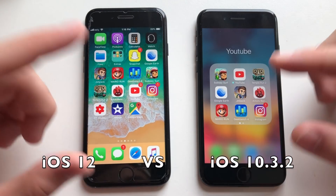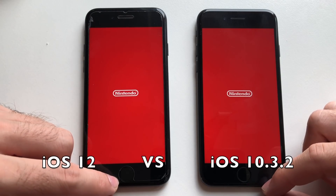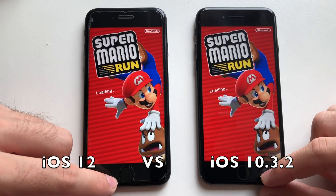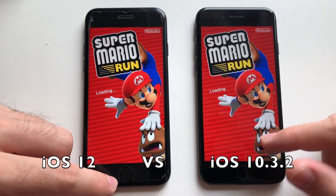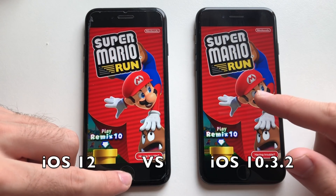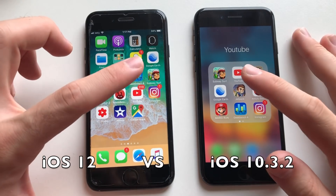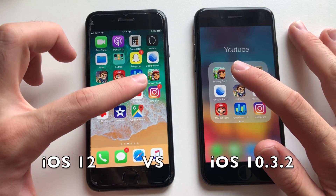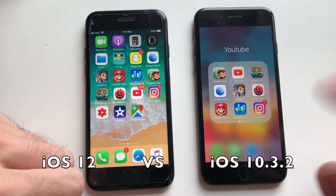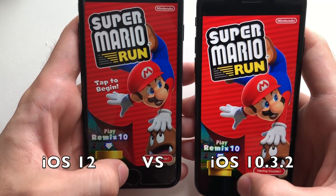About the same or identical. Next up, Mario Run — okay, Super Mario appeared first on iOS 10, and it is done. I have to say that was super fast, but the difference wasn't big. Now going for YouTube — that was slightly faster on iOS 10.